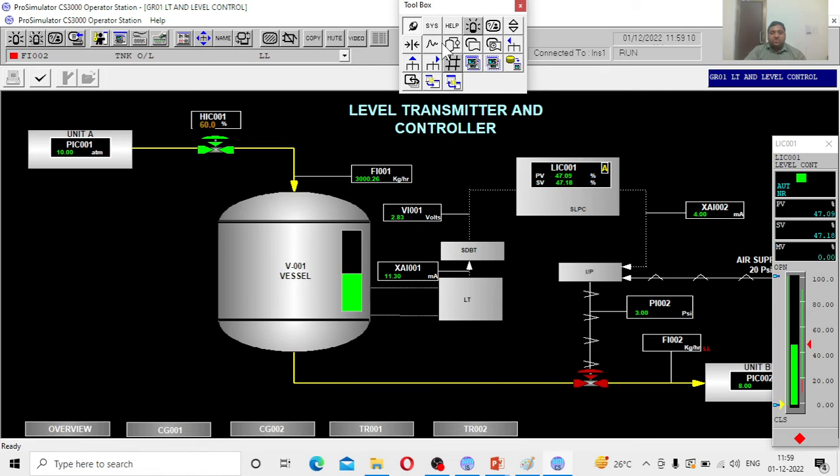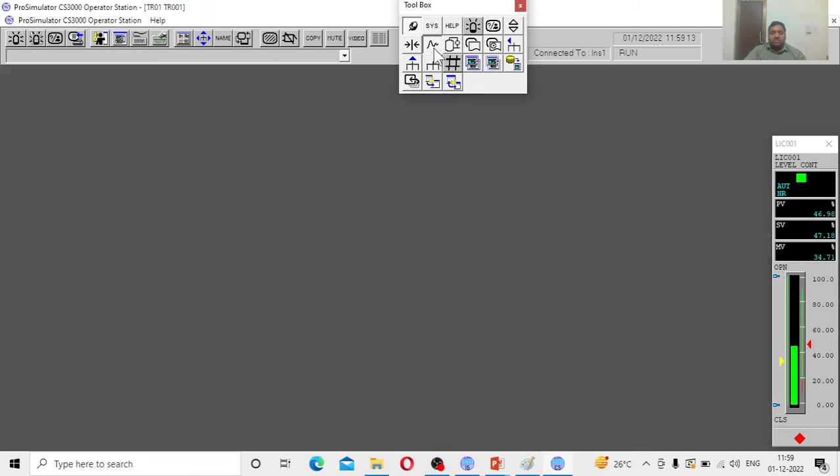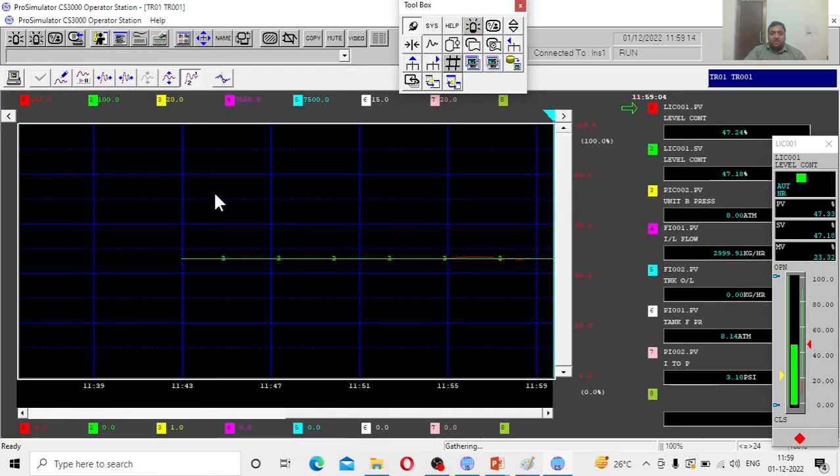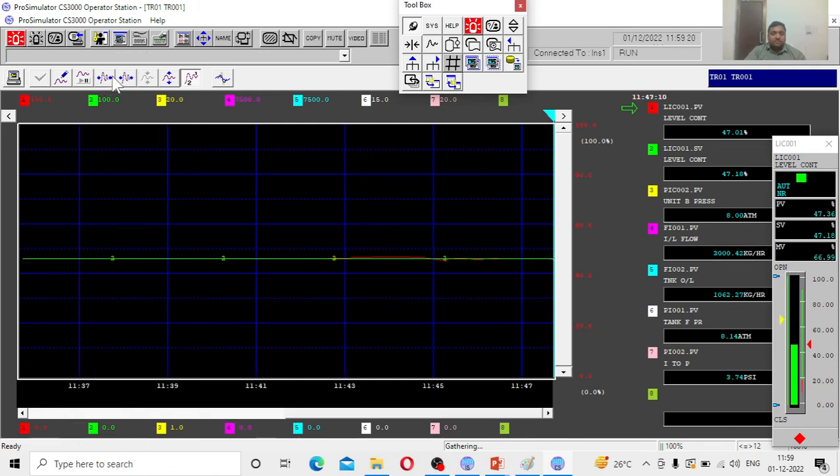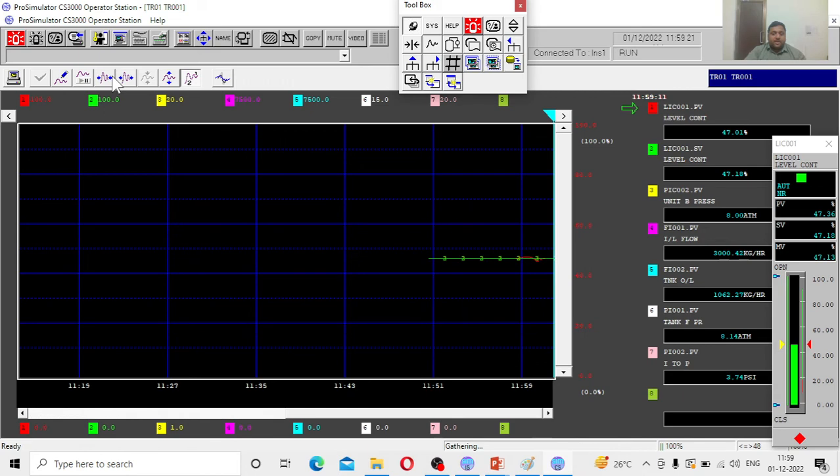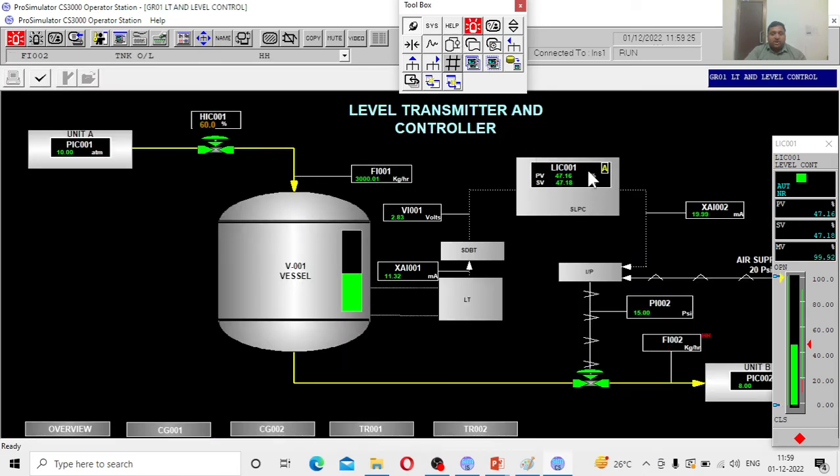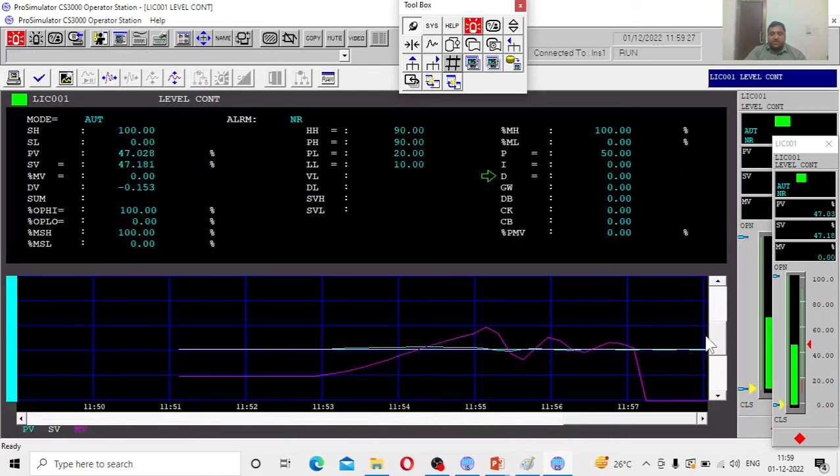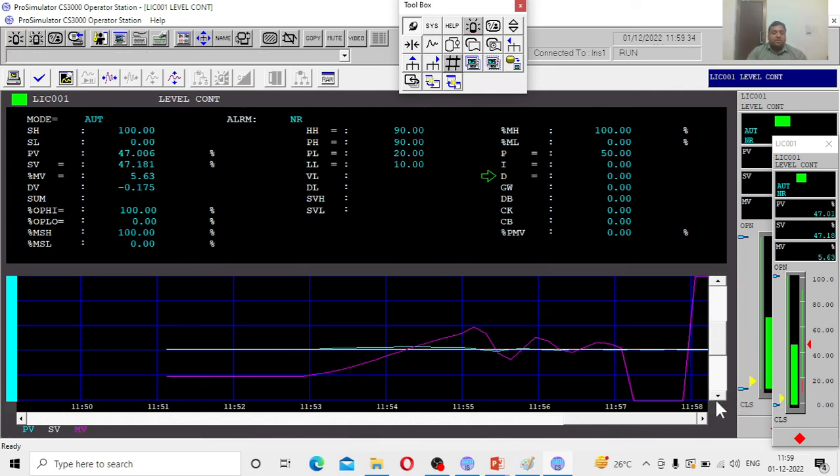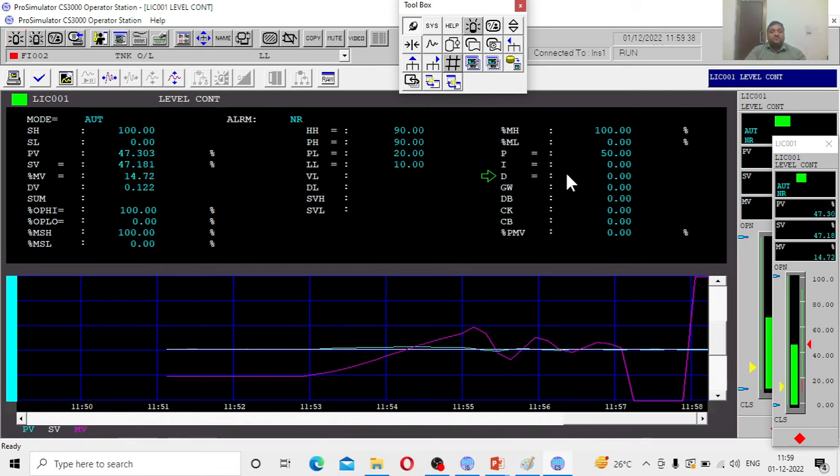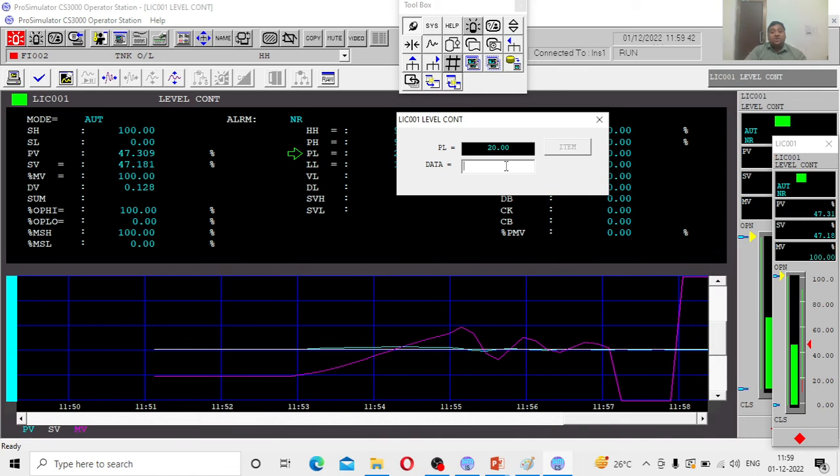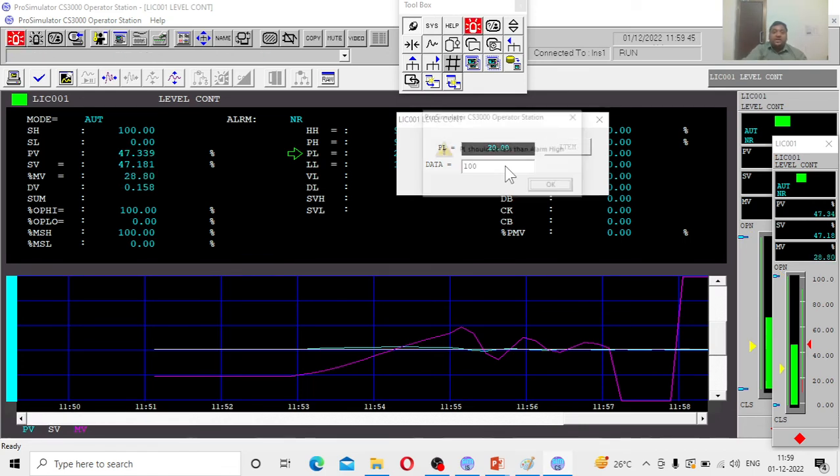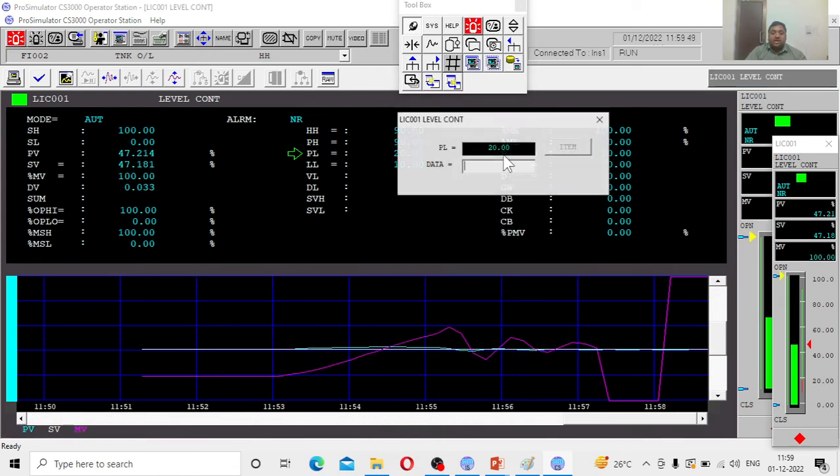See what happens to my trend window. See the fluctuations. Earlier the process value was stable, now it will go top, down, top, down. That means even the smallest change, automatically the controller reacts. To decrease the reactivity, I need to increase the number.